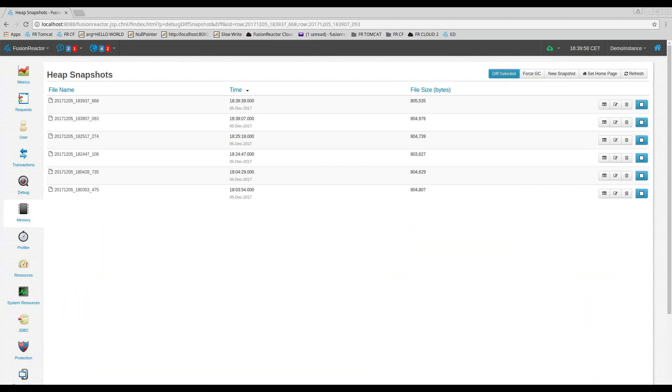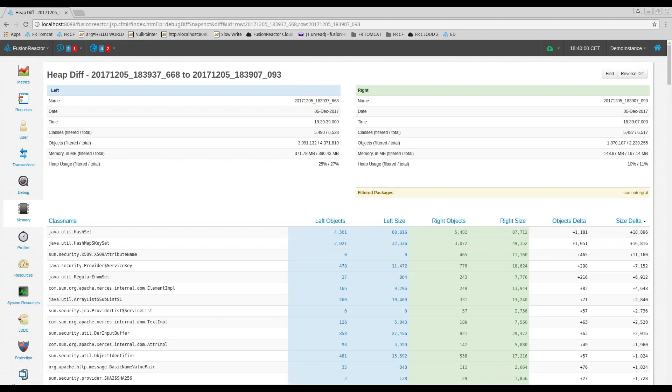So basically you compare them looking for differences in the number of objects created and the size of those objects created.